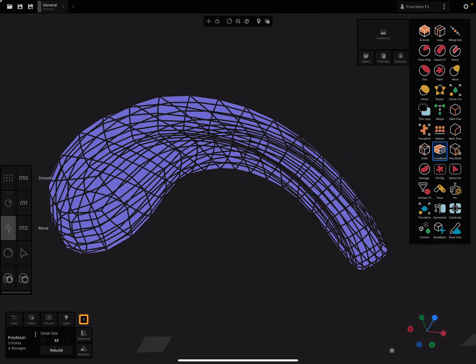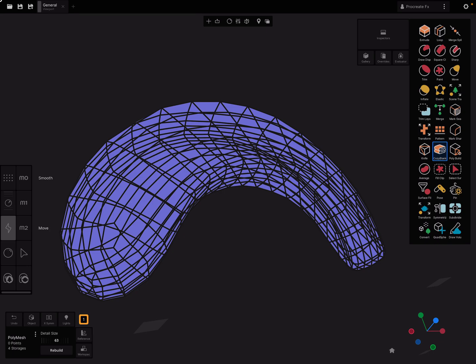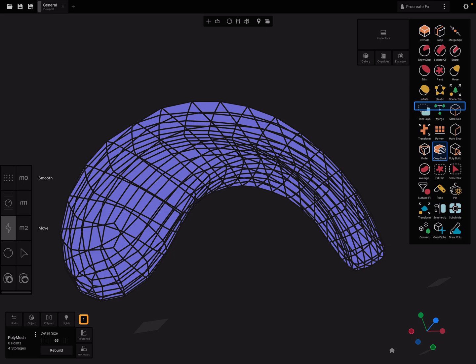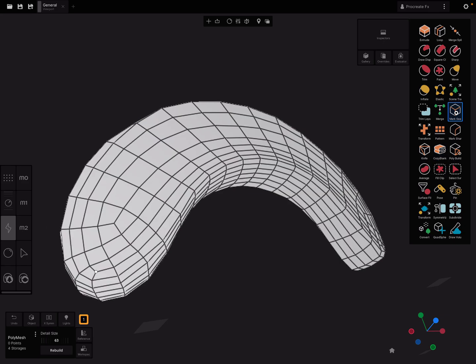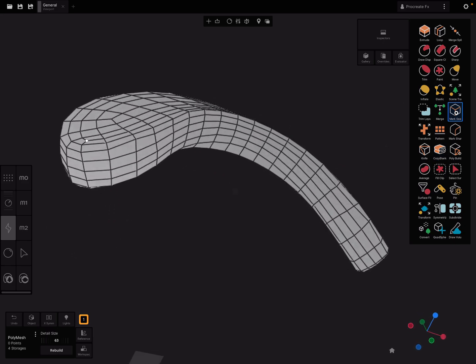For the UV thing here, we have to find a tool called mark seam. I press and hover here over this thing, the indicator, and mark seam.